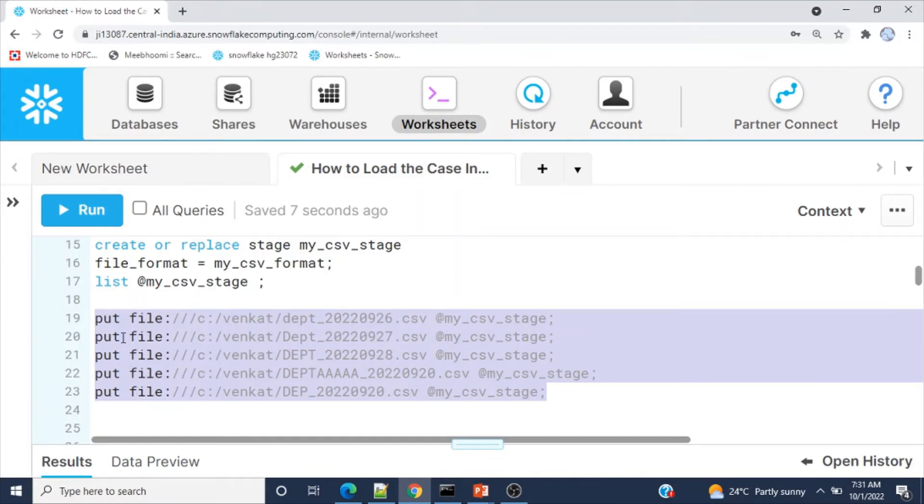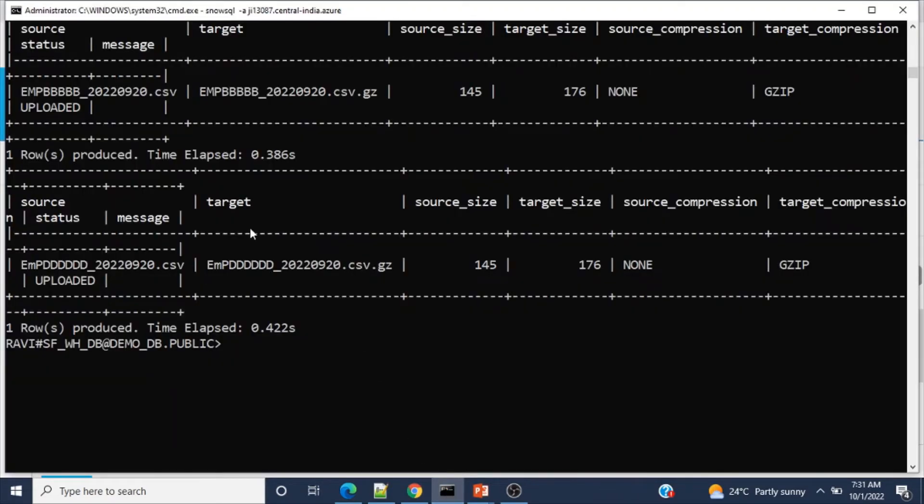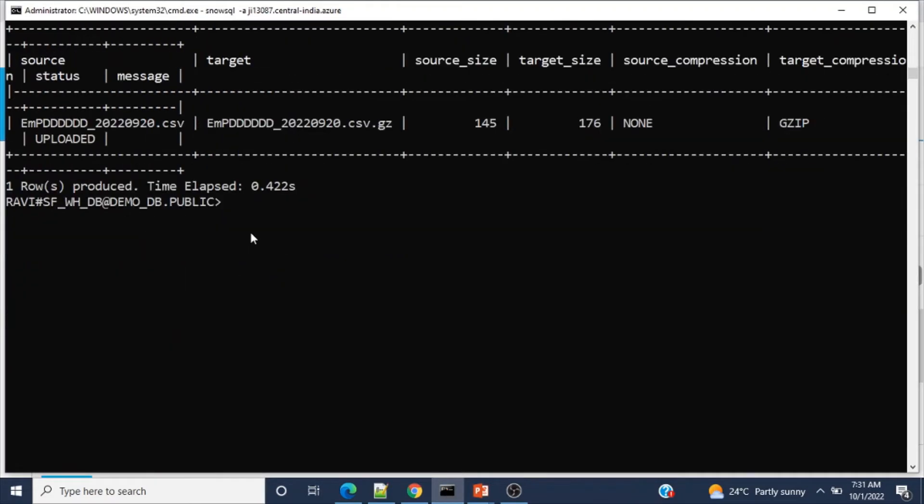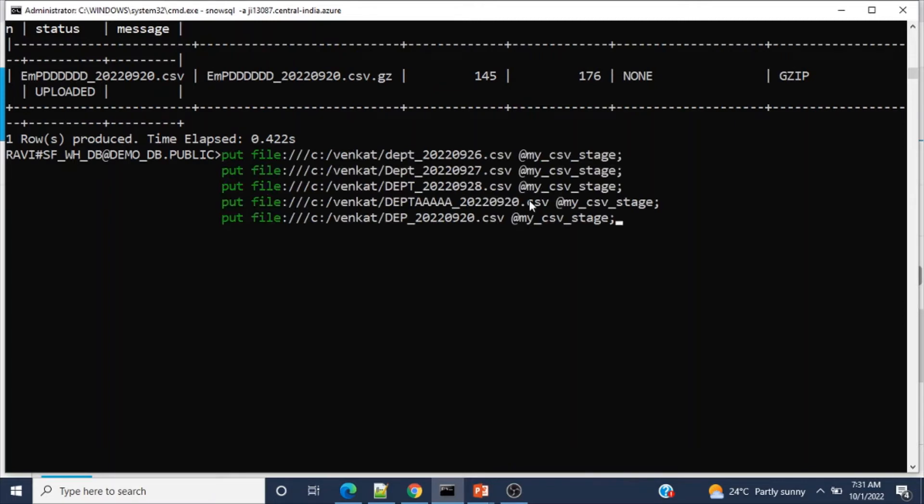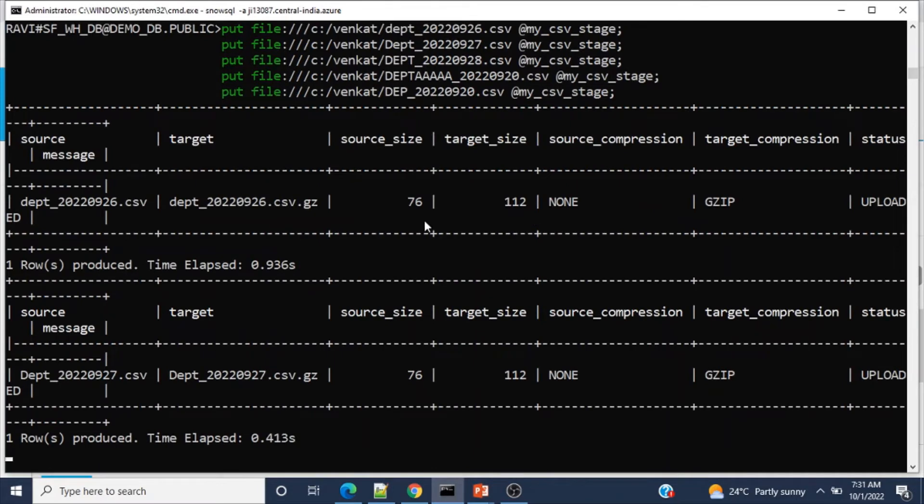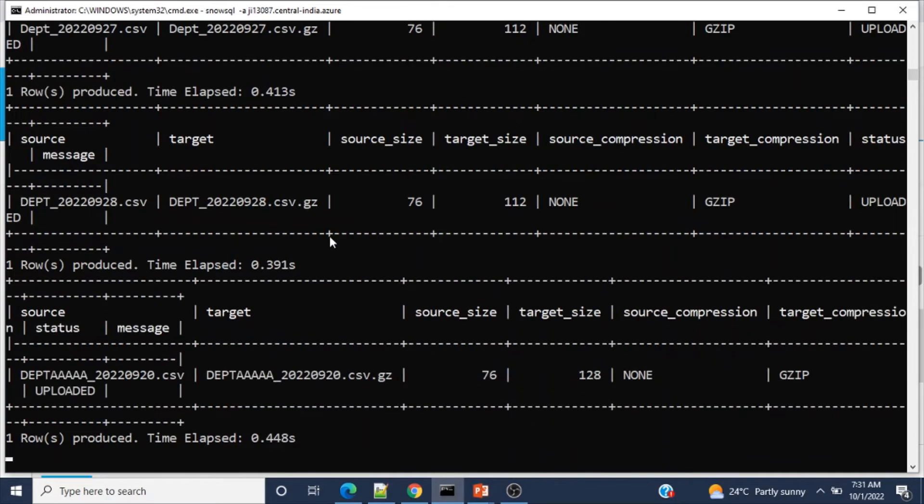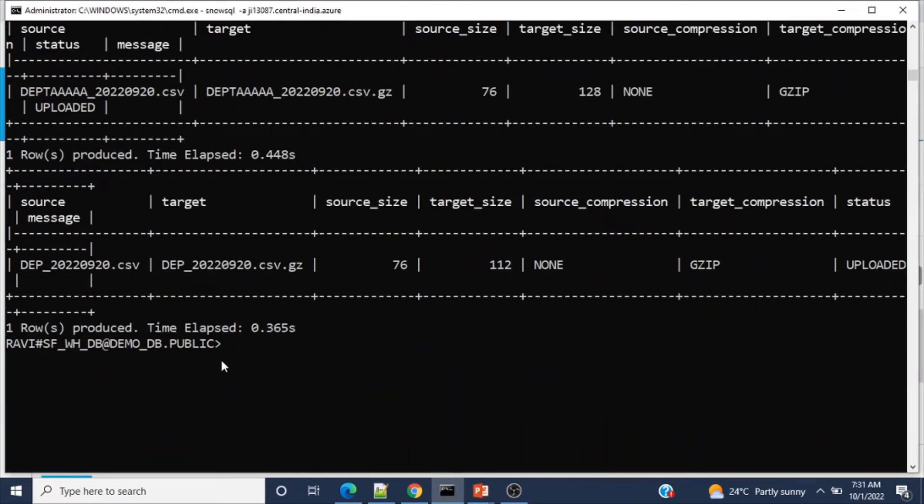Now these are the five files related to dept. As you all know, we cannot execute the put or get command from the classic web interface, so you need to use SnowSQL CLI command. I've already connected and set the context info. Just paste all five files and press enter. Now five files have been moved to the internal stage.